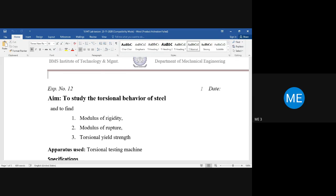We studied about Young's modulus, which is given by stress divided by strain — more precisely, normal stress divided by normal strain. But when a material is subject to torsional loading, that process cannot be expressed in terms of Young's modulus. You have to use one more modulus.